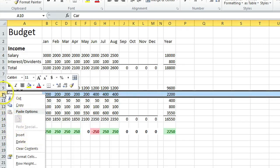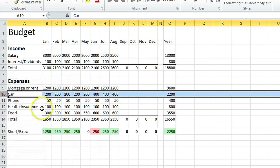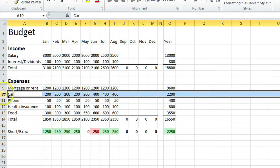What you want to do is highlight the row that you want to add a new one above. As you can see, I have the car row highlighted.